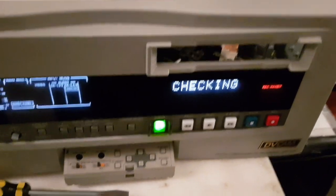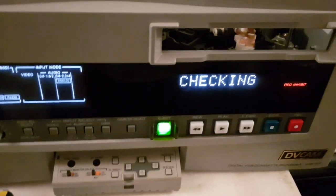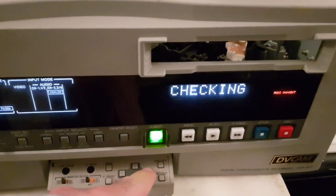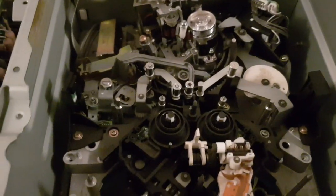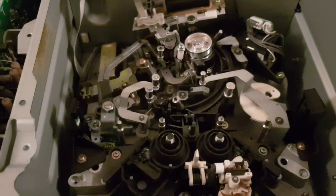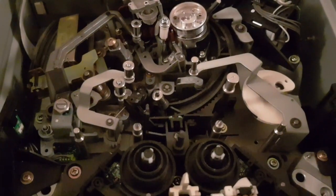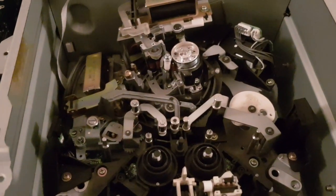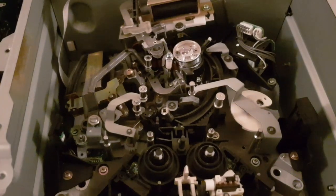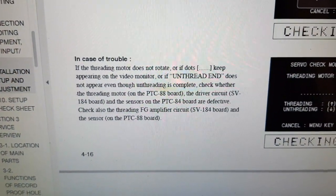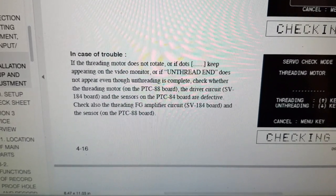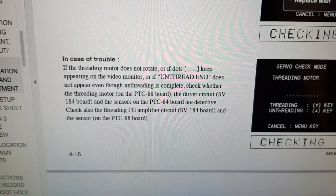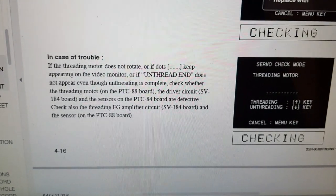Mechanisms have always been my weak point anyway. It's got a maintenance manual. I've entered checking mode for the threading motor and that's not completed. That ring should move further than that. So there's some kind of obstacle. If the threading motor does not rotate, check whether the threading motor, the driver circuit, and the sensors are defective. Check also the threading FG amplifier circuit and the sensor. OK.